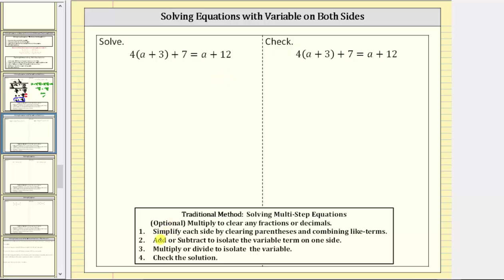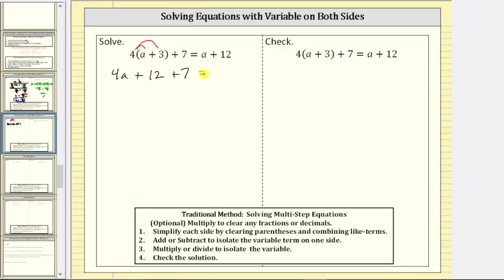The first step is to simplify each side of the equation by clearing the parentheses and combining like terms. For the given equation, we begin by distributing the four on the left side. Four times a is equal to four a, plus four times three is 12. We still have plus seven, and then equals on the right side a, or one a, plus 12. The coefficient of one on the a is optional, but it can help when combining like terms.